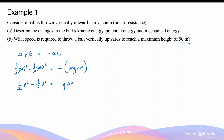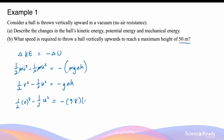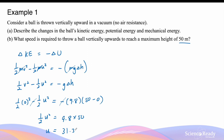We also know that when the ball reaches maximum height, its velocity v becomes zero. So to find the initial velocity to reach a maximum height of 50 meters, we set v equal to zero: half times zero squared minus half times u squared equals minus 9.8 meters per second squared multiplied by the change in height, which is 50 meters minus zero. Cancelling the negatives on both sides gives us half u² equals 9.8 times 50, so u equals 31.3 meters per second. This is the minimum velocity required for the ball to travel to a maximum height of 50 meters.